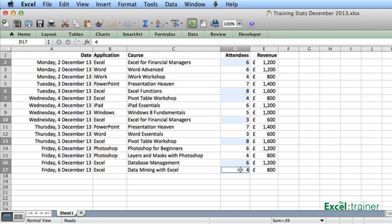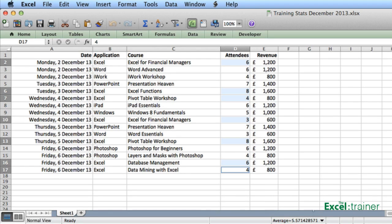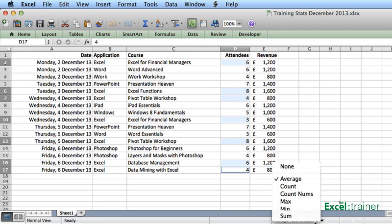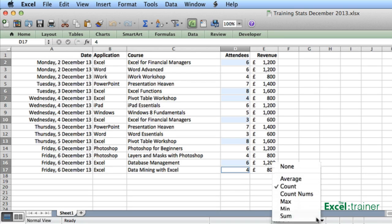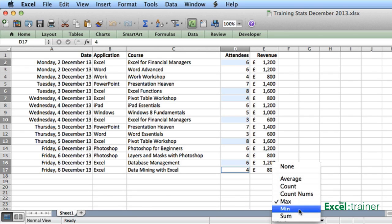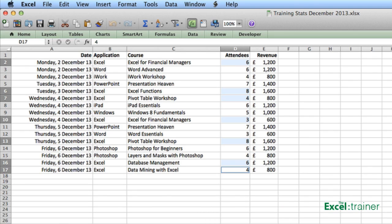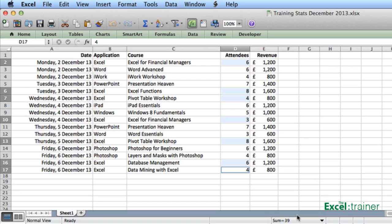I'm not limited to the sum either. Using the drop-down on the status bar, I can change it to the average or change it to the count, the number of selected cells in this case. I've also got minimum and maximum. Let me put it back to the sum, which is the default.